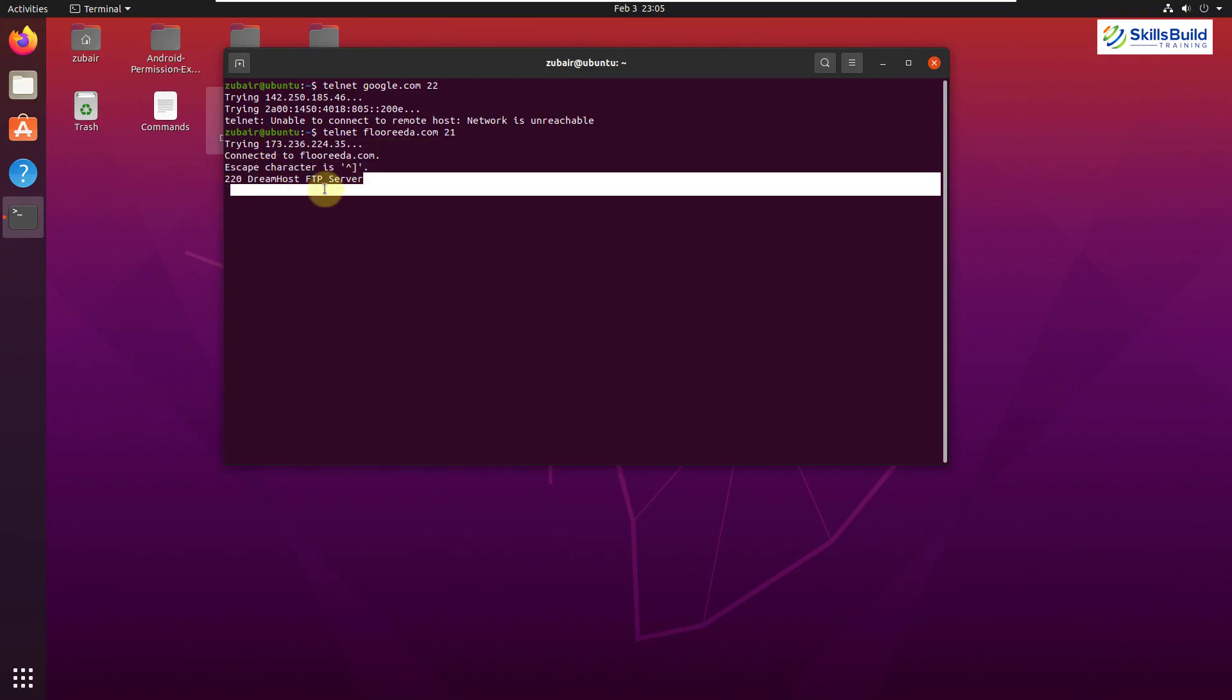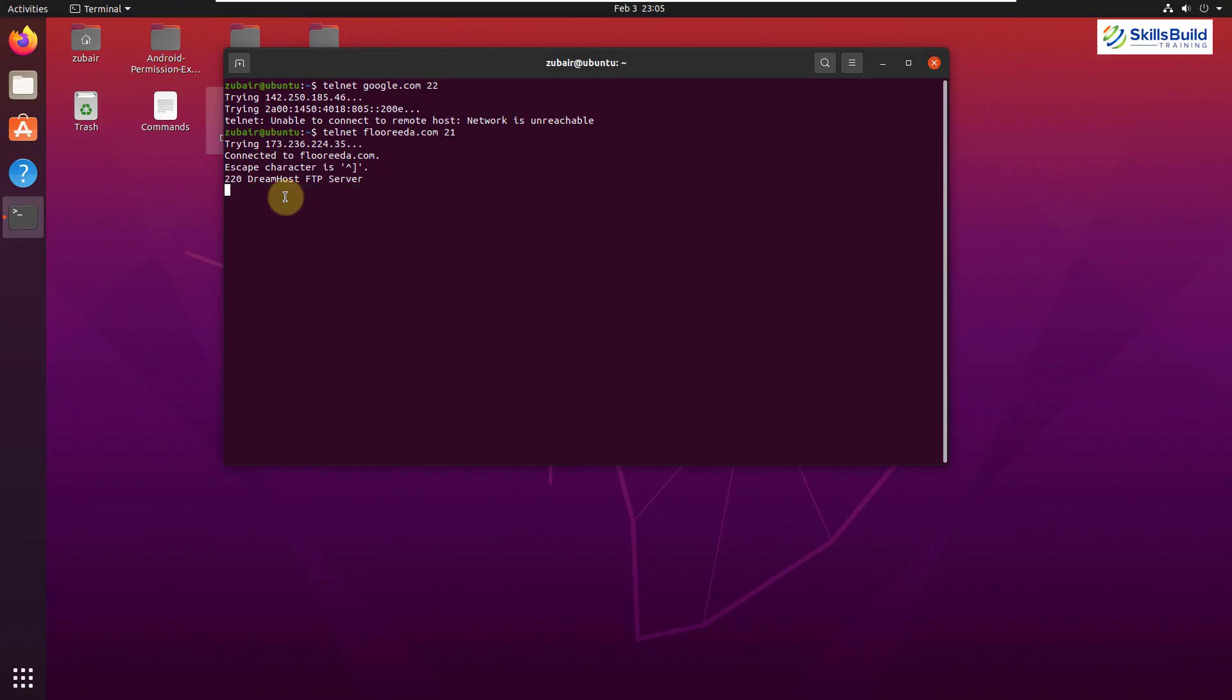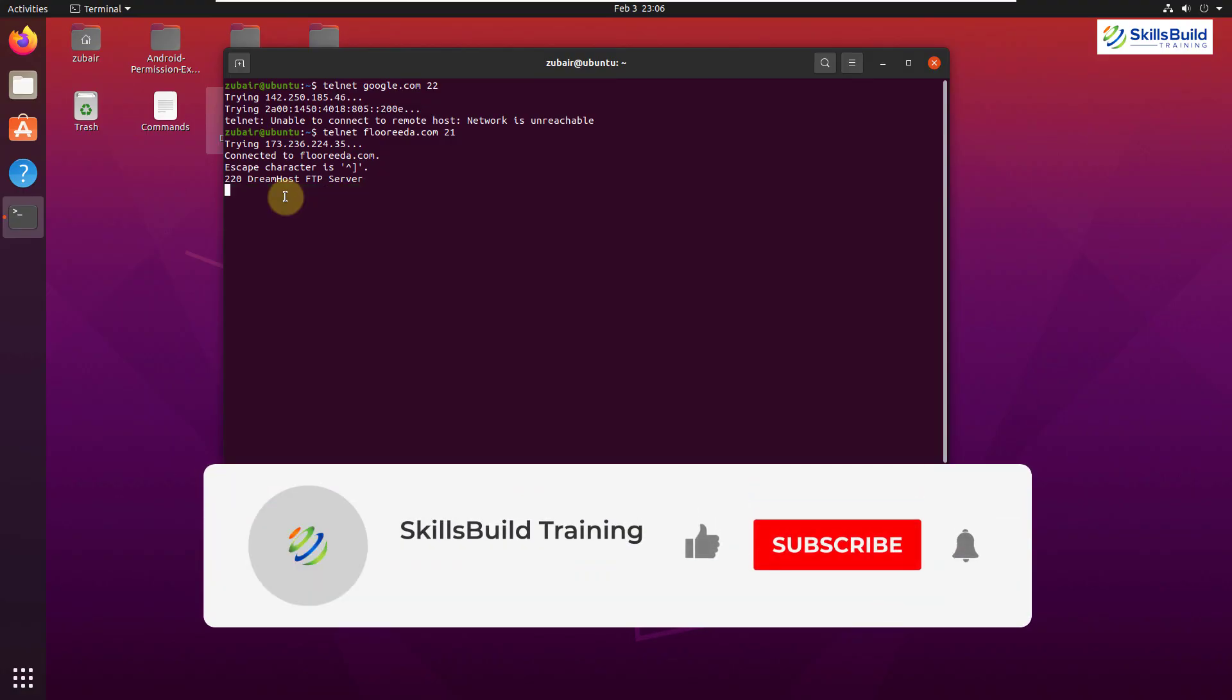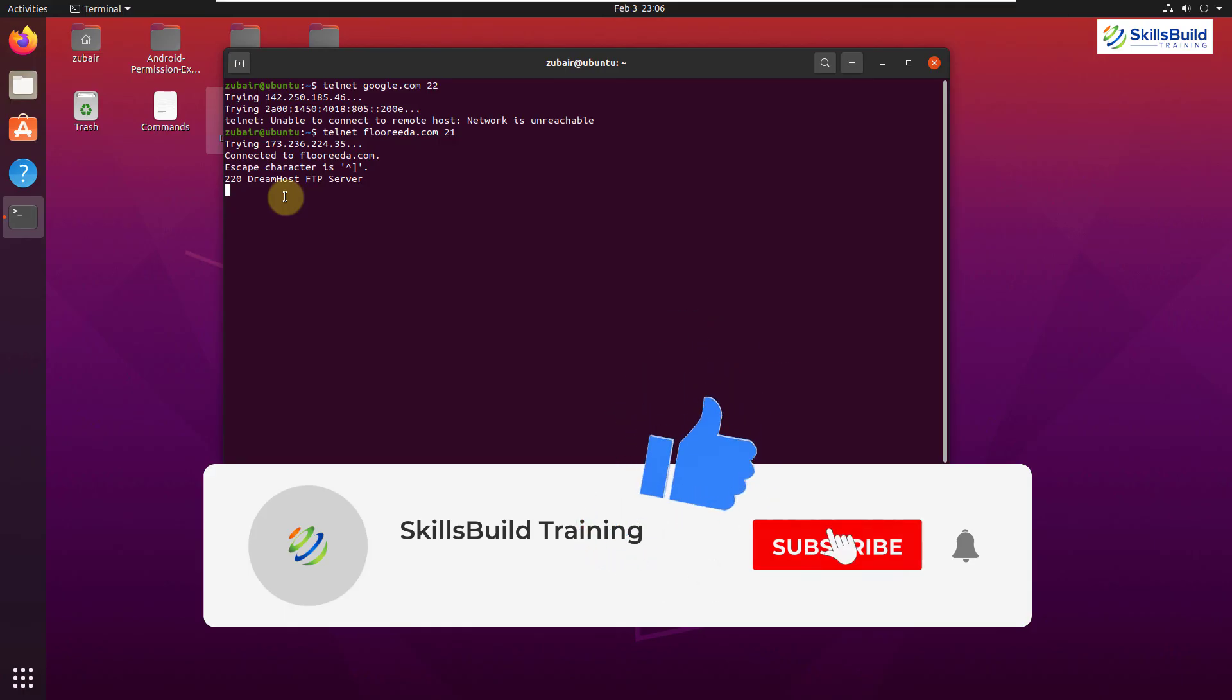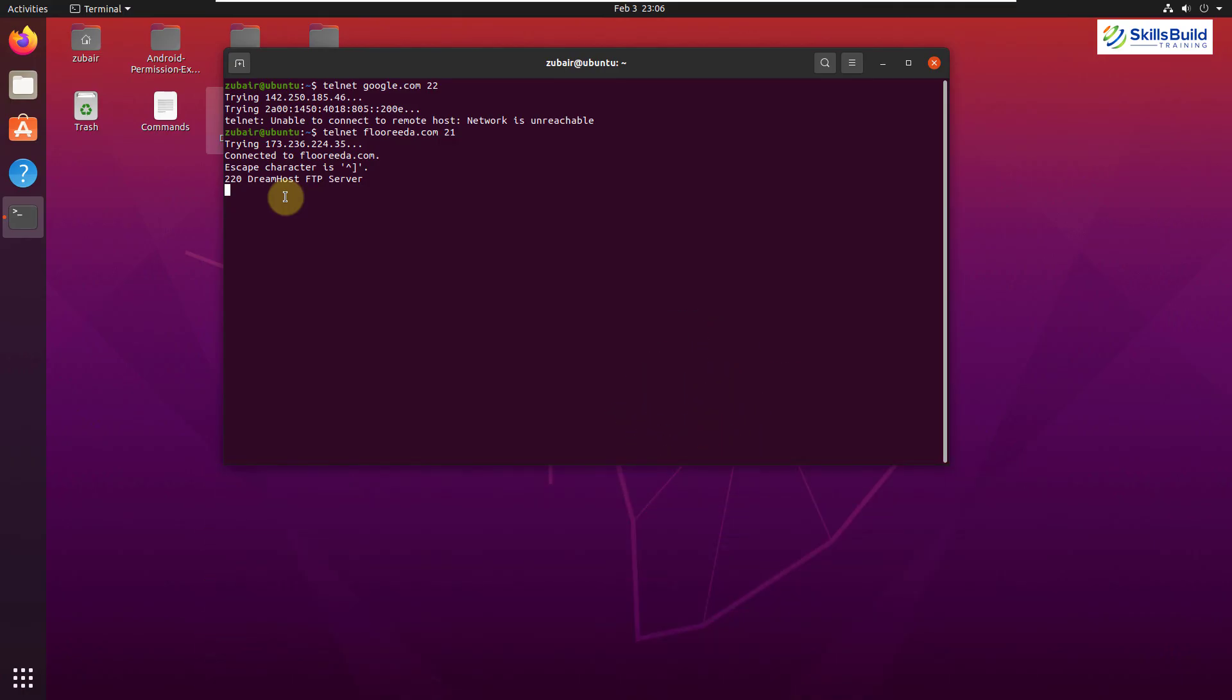And that brings us to the end of today's video. So please leave a like, subscribe and press the bell icon. We'll see you in the next video. Till then, take care.